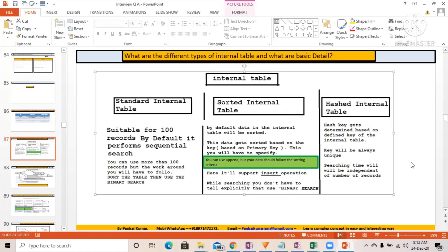For the hashed internal table, the hash key gets determined based on the defined key of the internal table. The key will always be unique, and the searching time is independent of the number of records — no matter how many records you have, it creates a hash key and searching is constant time. However, it does not support APPEND or INSERT operations, only READ operations — which are very fast.